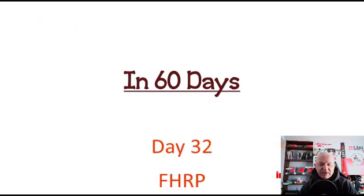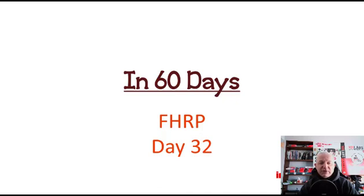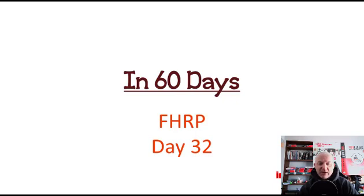I thought today was a final review day but it's not, it's day 32 and it's first hop redundancy protocols. This is another strange one because they don't tell you what they're testing on so I've had to make a best effort guesstimate I suppose.